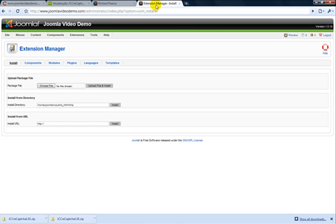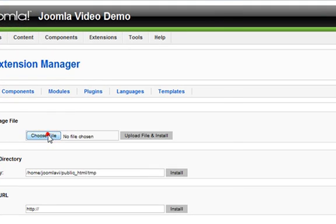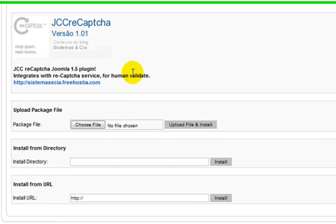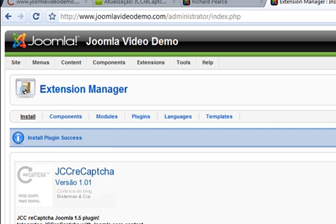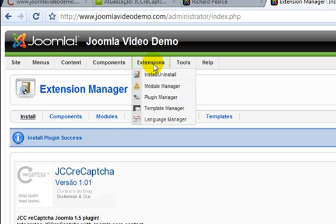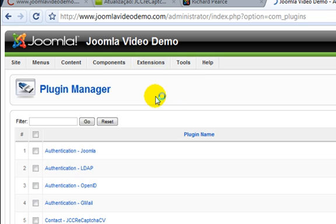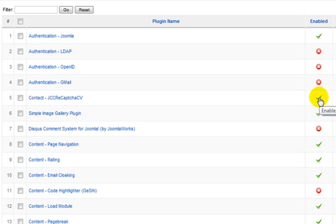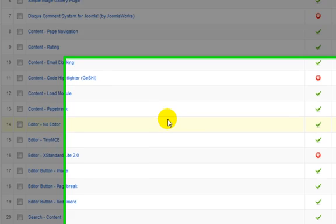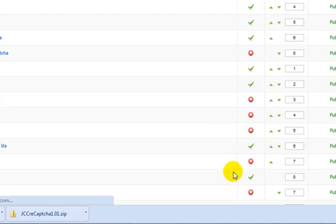Then install the two plugins as you would any other extension. Next, go to Plugin Manager and enable the Contact JCC reCAPTCHA plugin by clicking on the red X in the enabled column. Also within Plugin Manager, edit the System-JCC reCAPTCHA plugin — you might need to look for it on the second page.